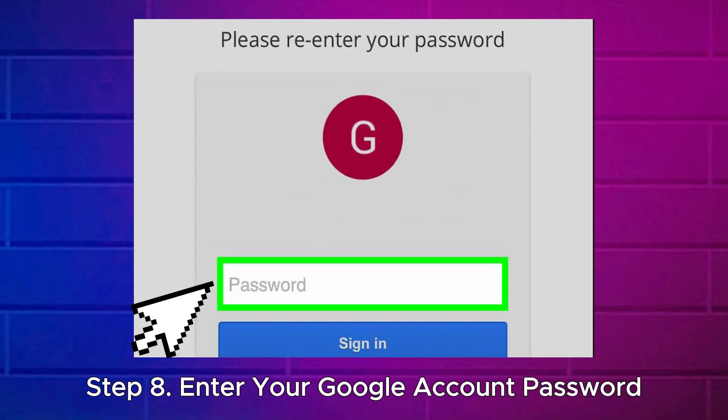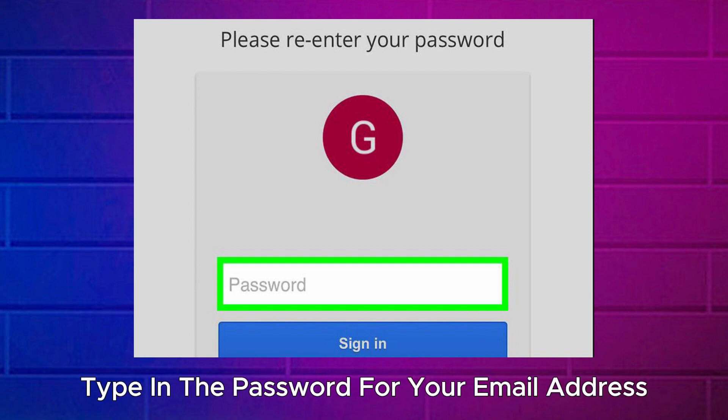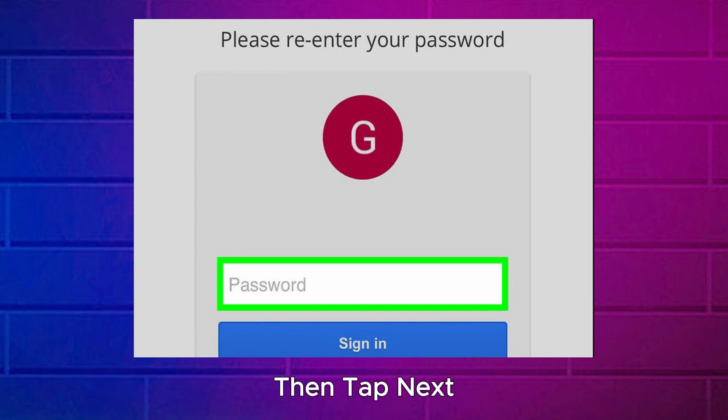Step 8: Enter your Google account password. When prompted, type in the password for your email address, then tap Next.